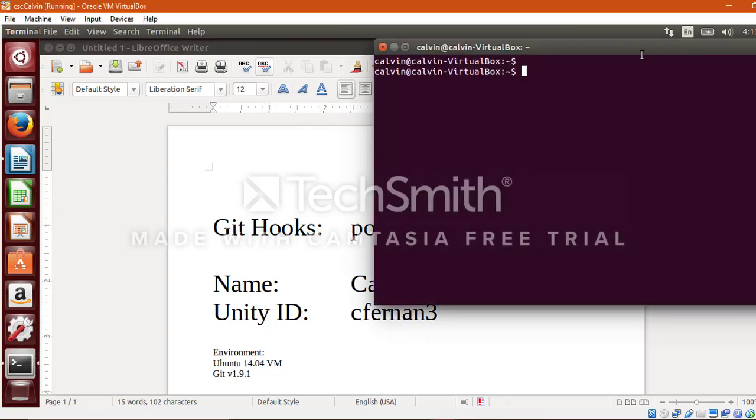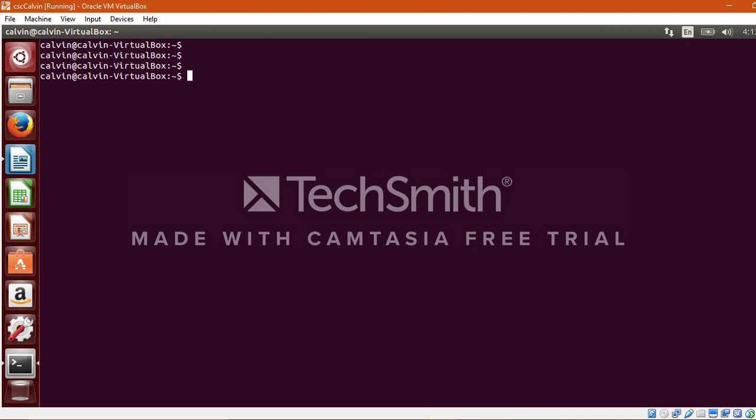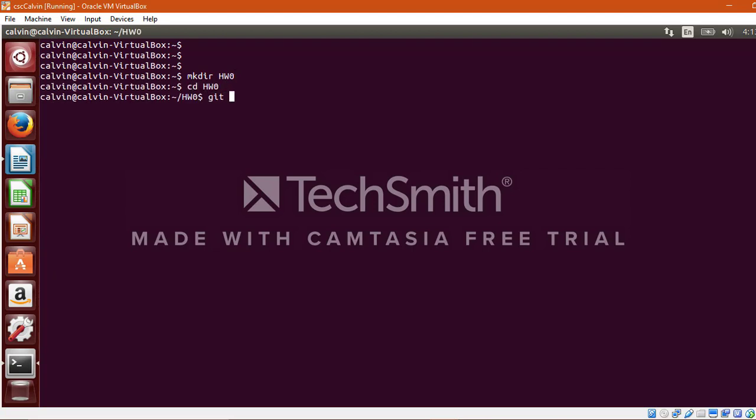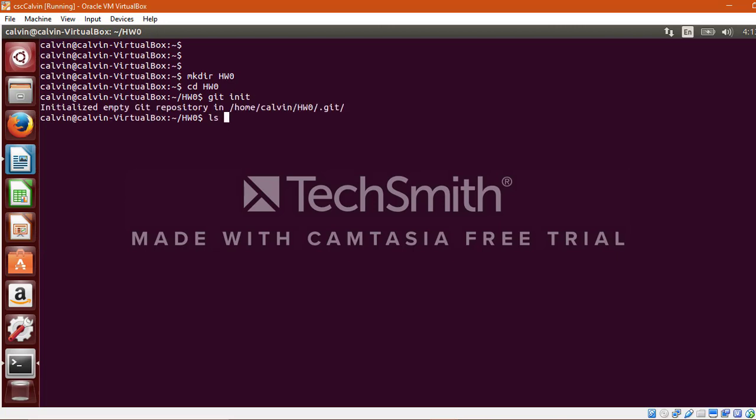Here it is. I create a new directory and I name it as hw0. I visit this directory and I'll create a new local repository. This can be achieved by initiating the command git init.